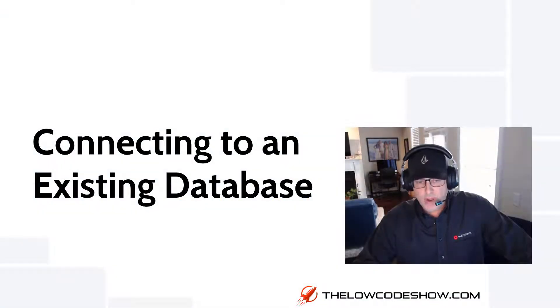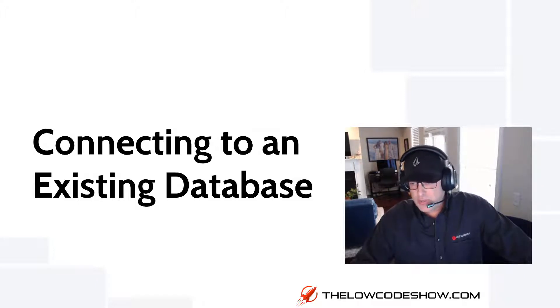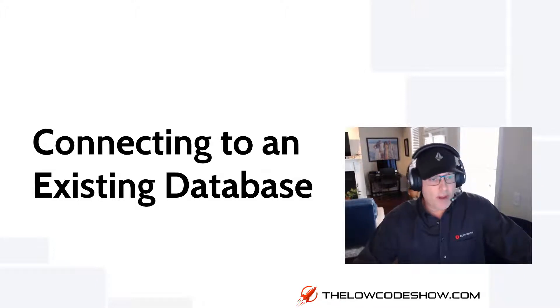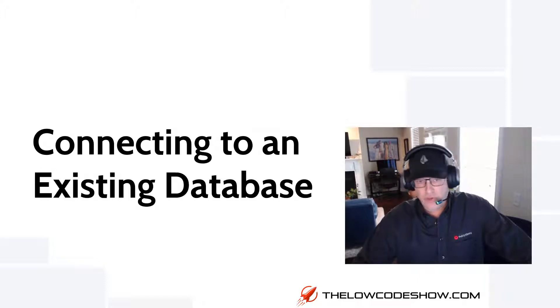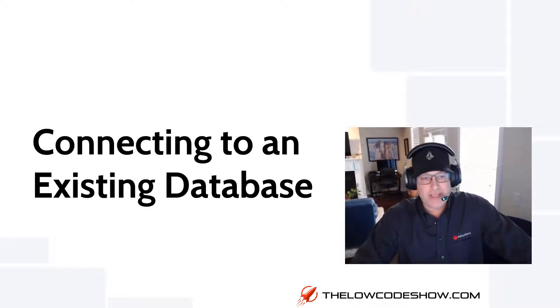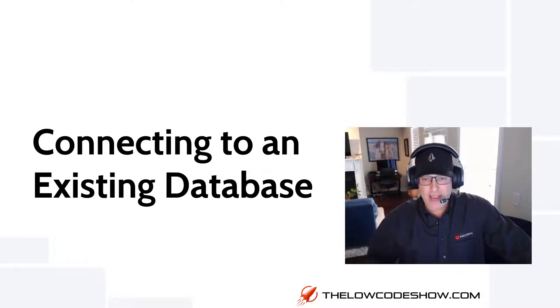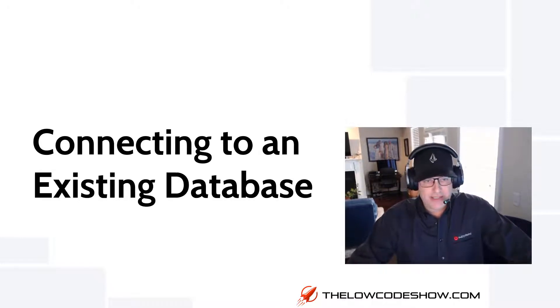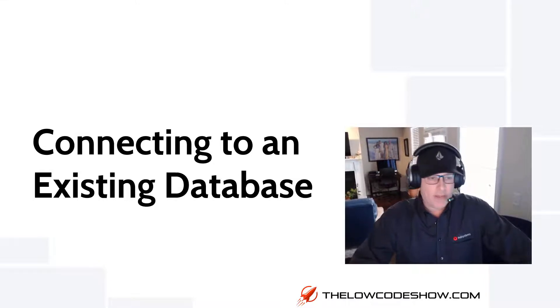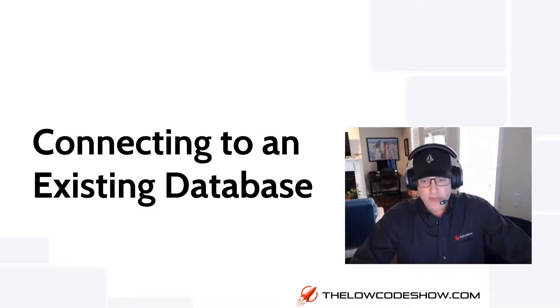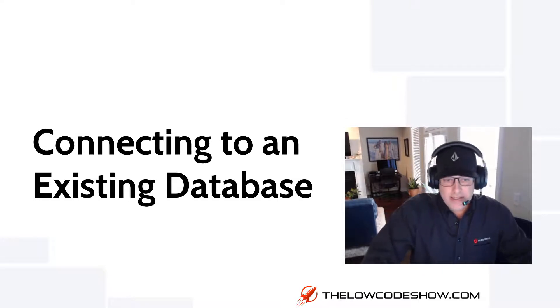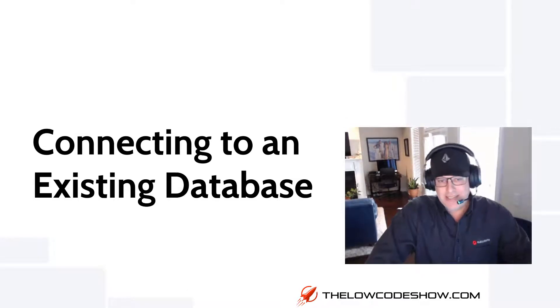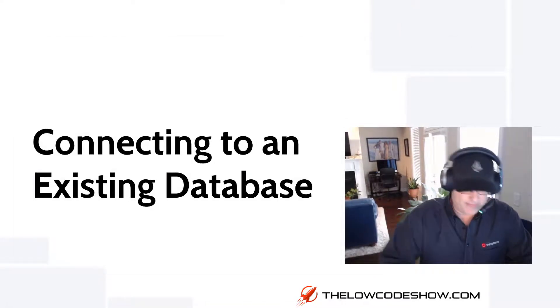Welcome to the Low Code Show. I'm your host, Russell Youngblood, and this is Episode 4. In this episode, we are going to tackle one of the most commonly asked questions as new users are starting to work with the OutSystems platform, and that is, how do I connect OutSystems to an existing database so that I can use that database in my mobile and web applications? If you're new to OutSystems and you'd like to know how to connect to an existing database, let's do it.